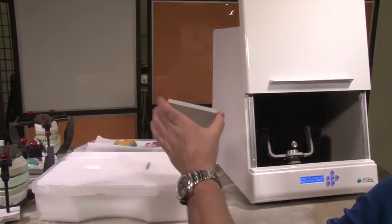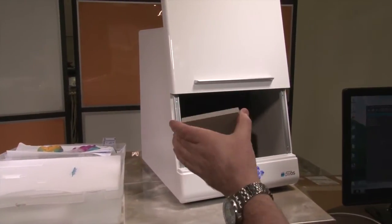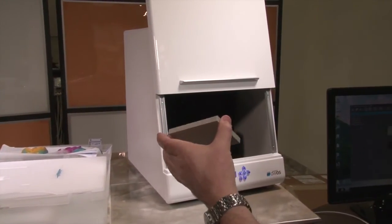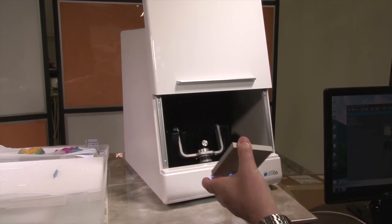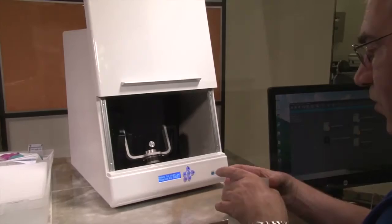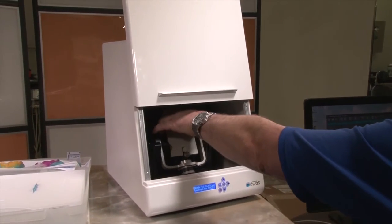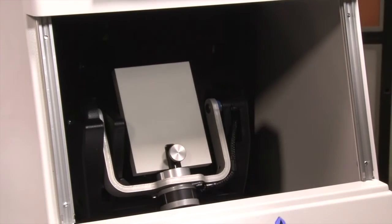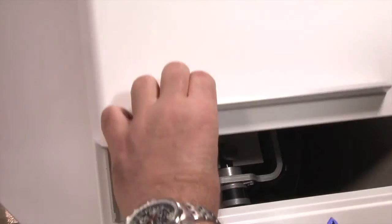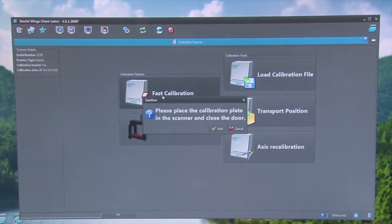Pick up the calibration plate using the sides of the plate. Do not touch other parts of the plate to avoid getting oils on it. Place the calibration plate into the scanner, tighten the screw to keep the plate in place, and shut the scanner door.